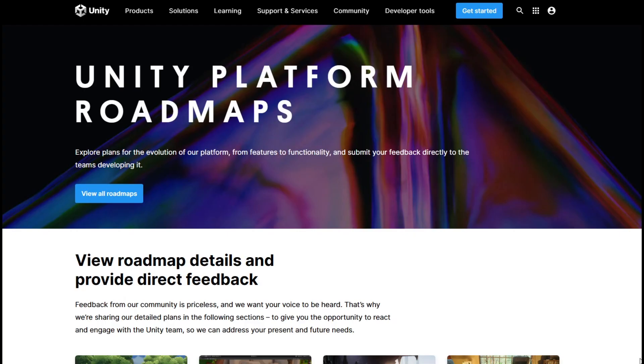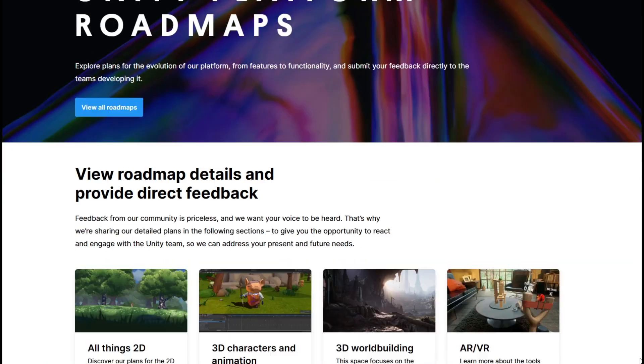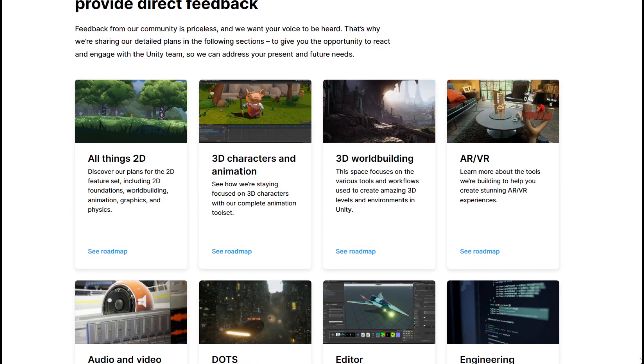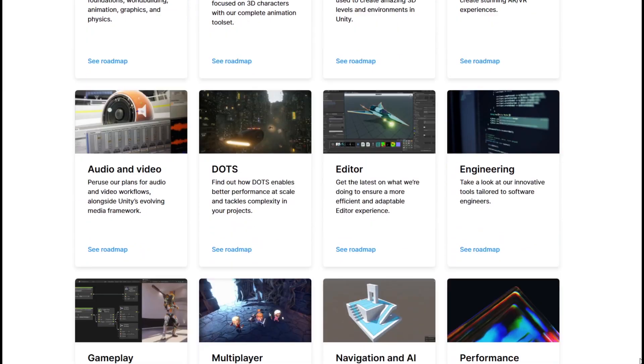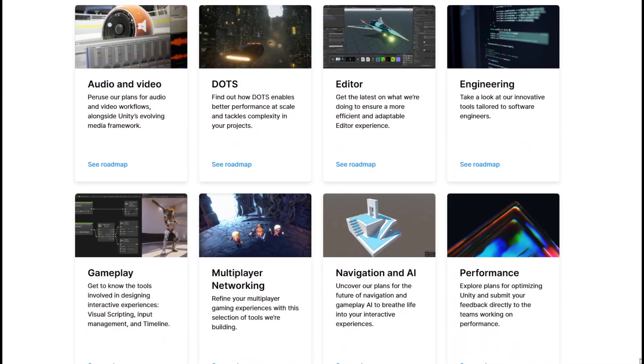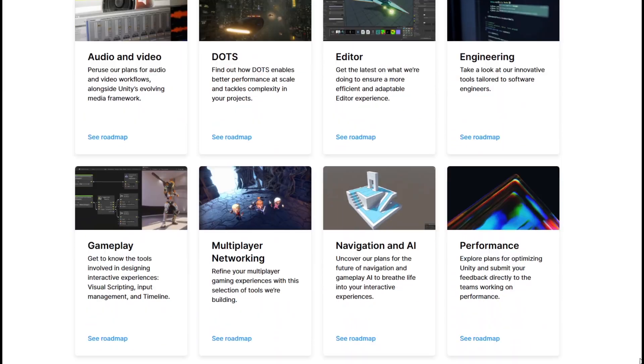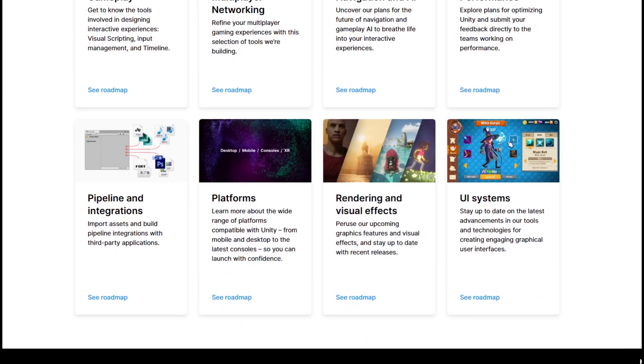First we're going to need an engine, a computer program that contains everything you need to design and develop your game. You can think of an engine as a game development toolbox. The most popular engine is called Unity and it's the one that I'm going to use.